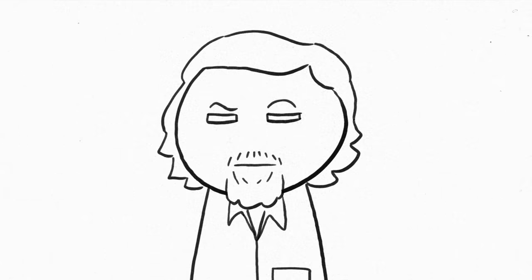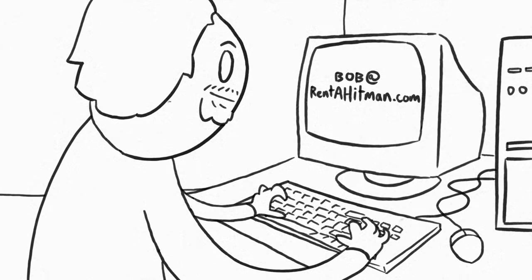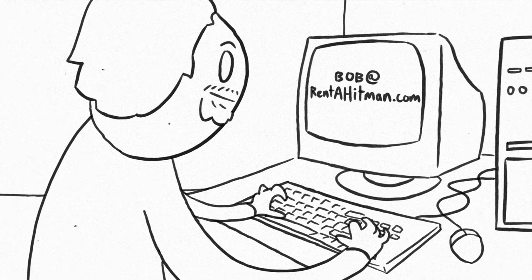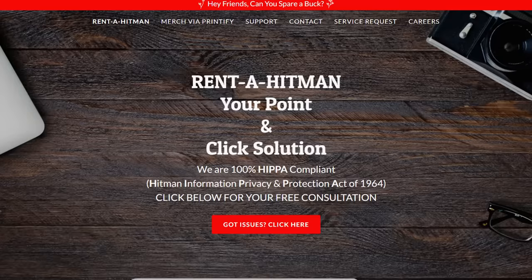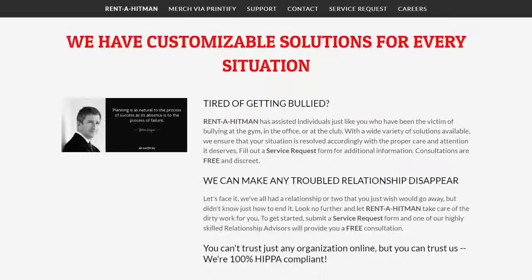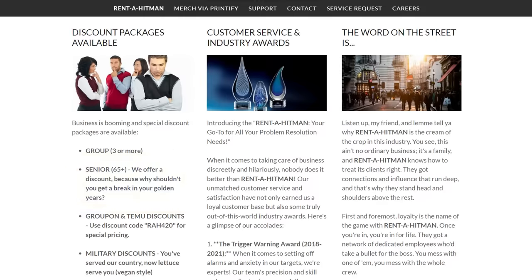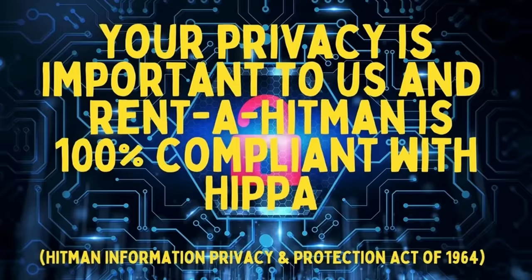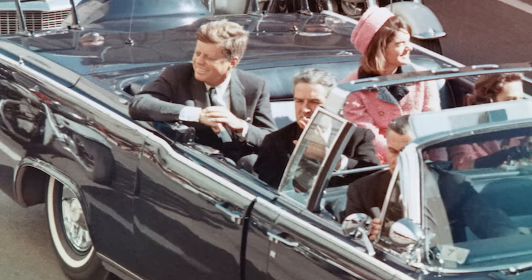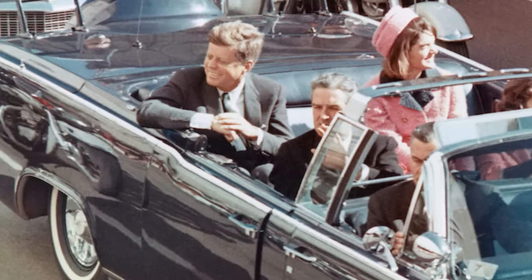Bob Innes then decided to overhaul the website. Instead of just a single page with a contact email, he created a full website claiming to offer contract killing services, although it's obvious the website is a joke. It features fake reviews left by satisfied customers, it offers discounts for seniors, and claims it's 100% compliant with HIPAA, the Hitman Information, Privacy and Protection Act of 1964, which is obviously not a real thing, and I'm assuming is a subtle reference to the assassination of JFK in late 1963.